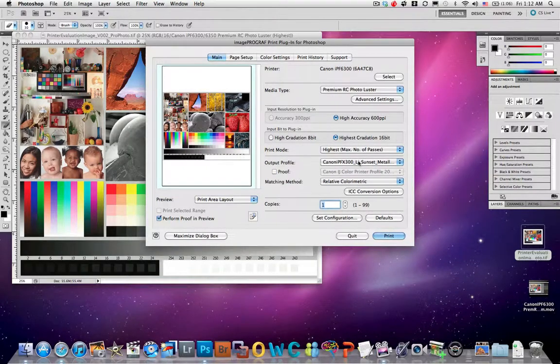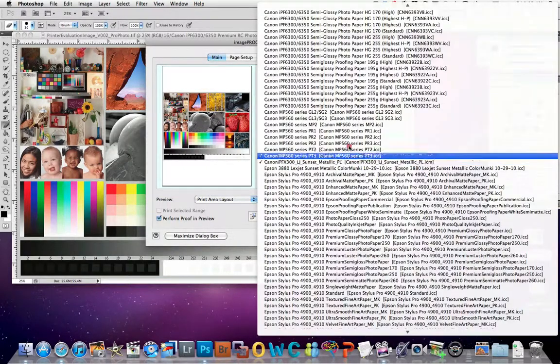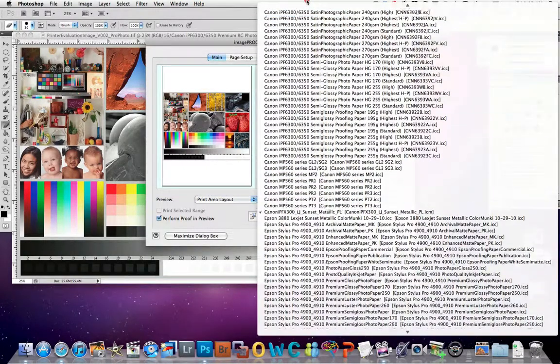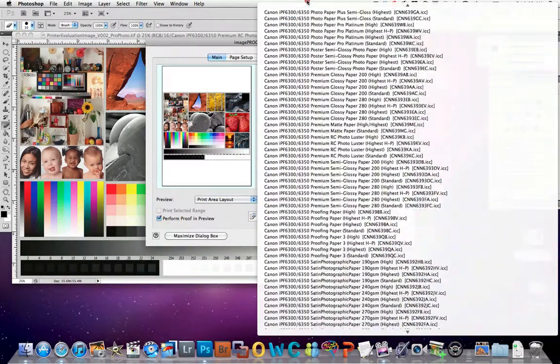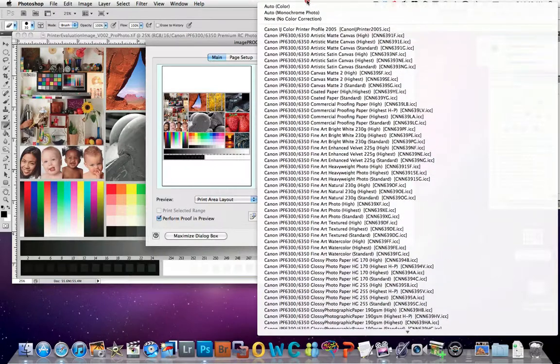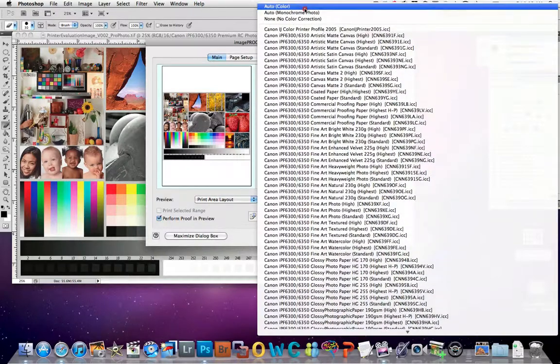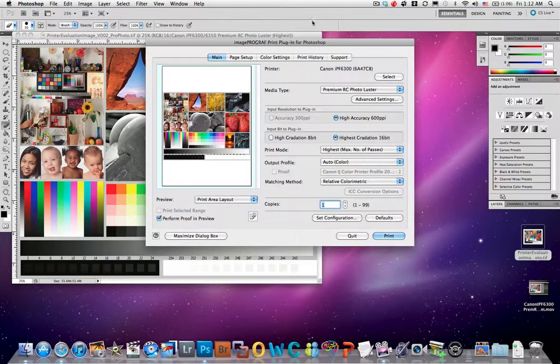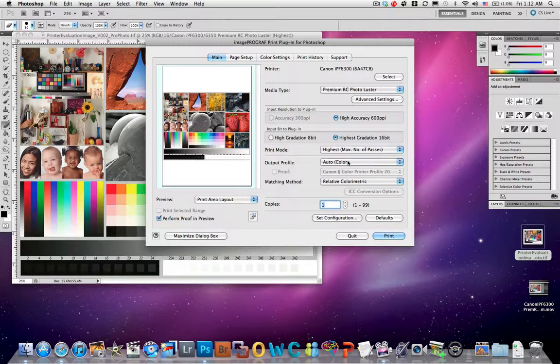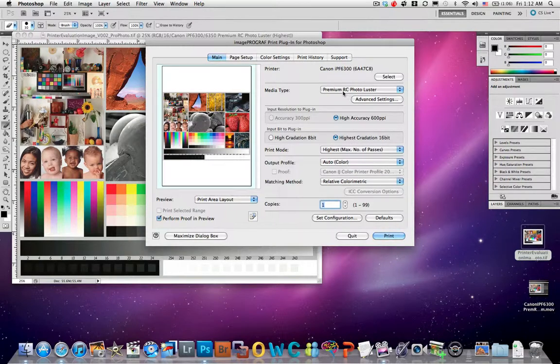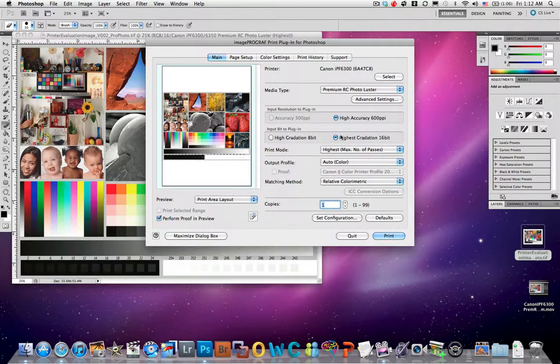And in here we can actually choose it again, or we can actually choose Auto. This is a tip from Eddie Tapp that I learned, that if you choose Auto it will detect the correct profile based on your media type and the settings that you make, so it's best to do that.